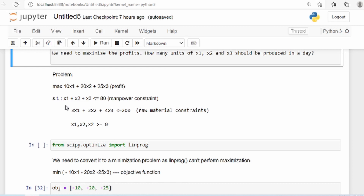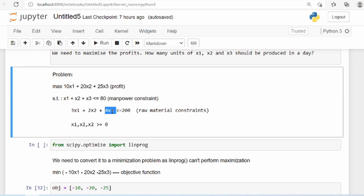This is subject to the manpower constraint and the constraint on raw material. The manpower constraint is that in a day you can produce a maximum of 80 products total, so x1 plus x2 plus x3 must be less than or equal to 80. The raw material constraint is 3x1 plus 2x2 plus 4x3 must be less than or equal to 200. And all three variables must be greater than or equal to zero.